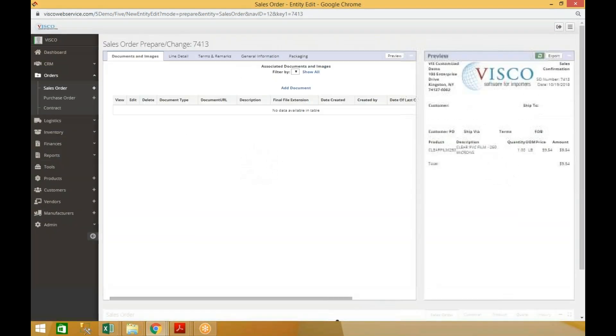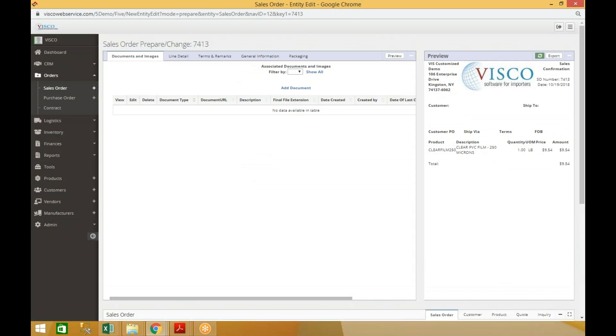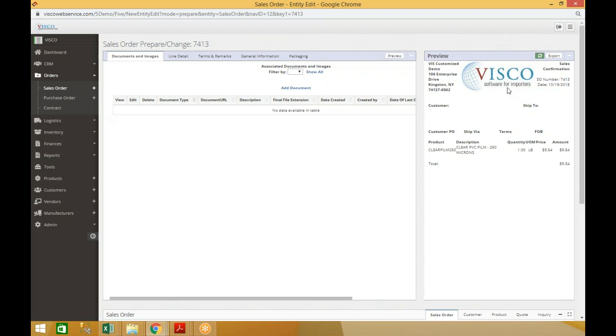Now I can do everything related to a sales order all from this one screen. I'm managing the details of the order, uploading documents. I can actually view the sales order document as it's being created here. You can export that, shoots it out to either Excel or PDF depending on your settings, and then you can email out from there.